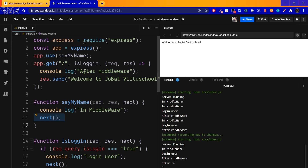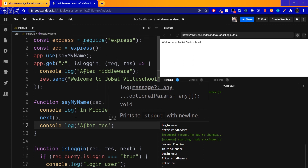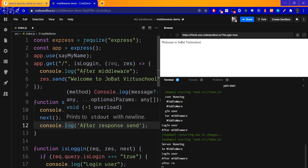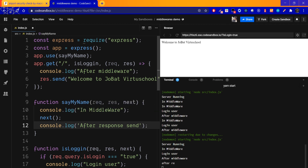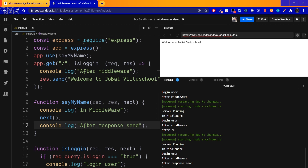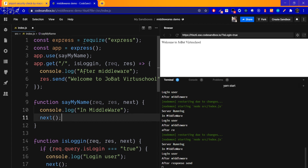If you want to change the default behavior, use return to complete the process. After return, the middleware finishes and the next handler takes over. After middleware, we see the login user on the right. After response, we have a print. This is a common mistake — always use return next() in middleware.